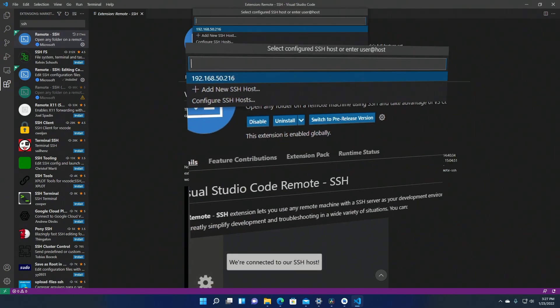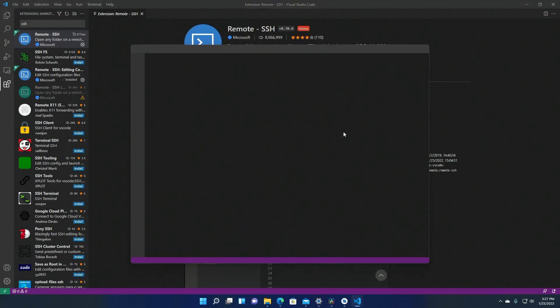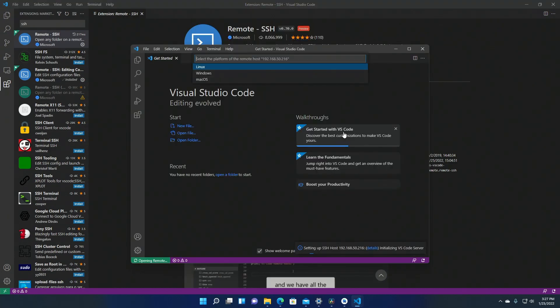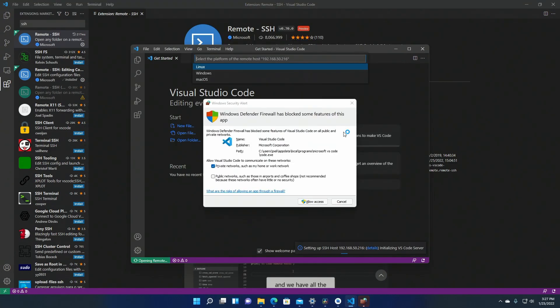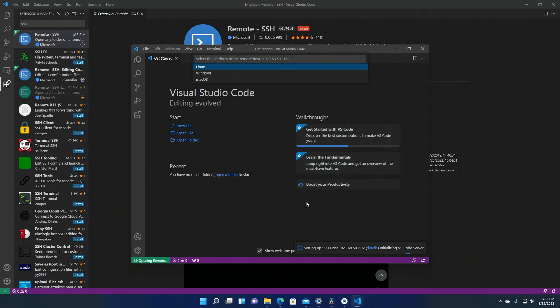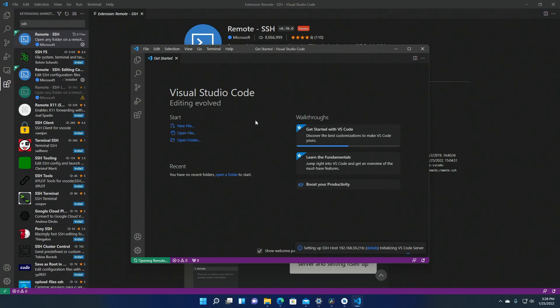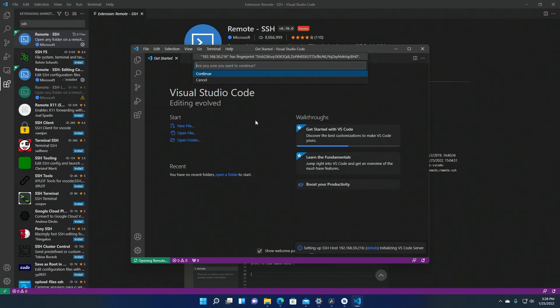Now the IP address that you had just entered shows up. Select it and you'll see another instance of VS Code open. This one is connected to the Pi. Now select Linux as a platform and accept the SSH fingerprint.